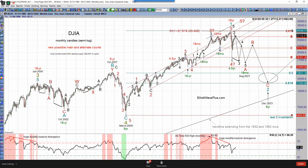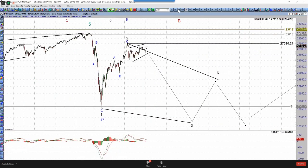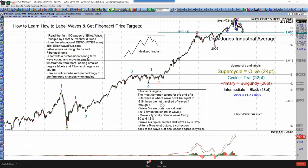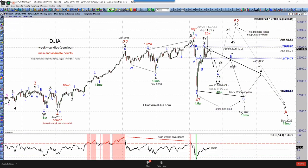What I've hopefully done for you today is shown you the resources and materials you need to start counting waves, and shown you an example of how you move through the thought process of developing a wave count. Starting with the longest timeframes, drawing Fibonacci targets, putting labels on, leaving targets on as I moved through different timeframes. I moved from the longest to the shortest timeframes and ended up with something really similar to this roadmap, expecting a leading diagonal for wave A. Using Hurst cycle analysis, there's an 18-month cycle trough due in August 2021 and a nine-year cycle trough due in December 2023.